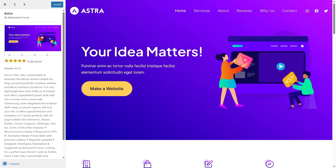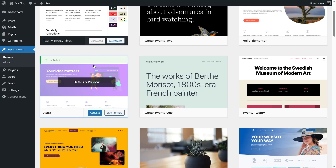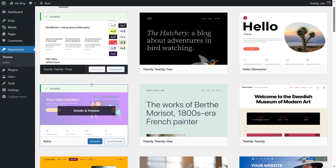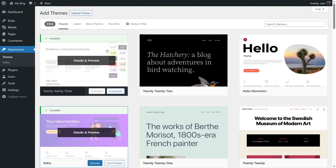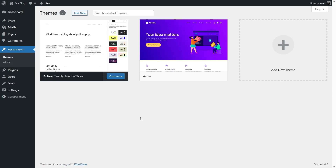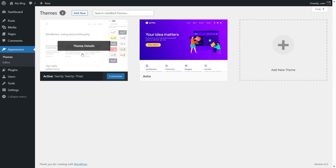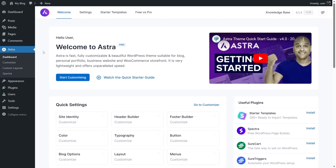Our theme has been installed. Remember, the theme is installed but not yet activated. The currently activated theme is the 2023 theme. If we click on 'Activate', WordPress will deactivate the 2023 theme and activate the Astra theme. Going back to 'Themes', we can see both the 2023 theme and the Astra theme. Let's activate the Astra theme by clicking the 'Activate' button.